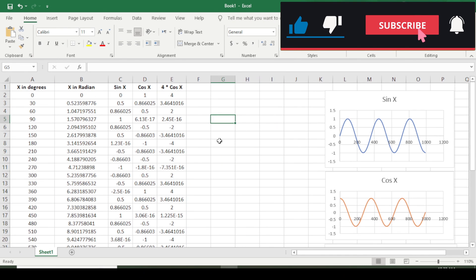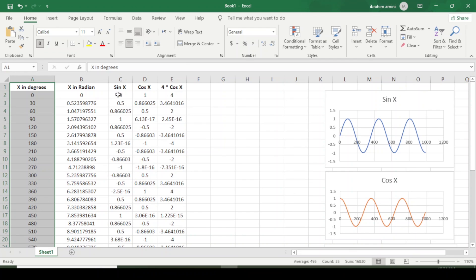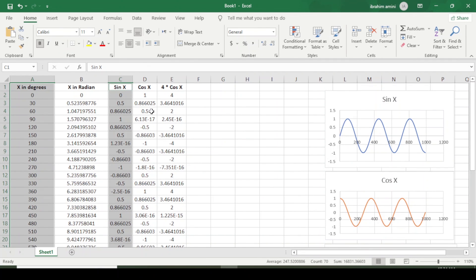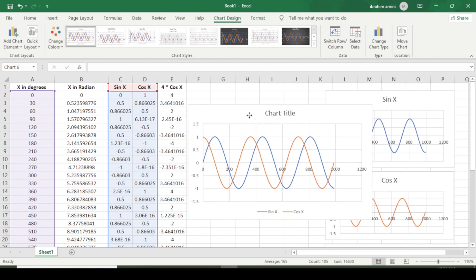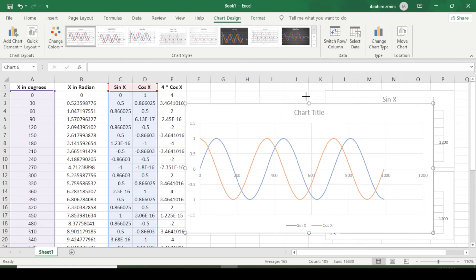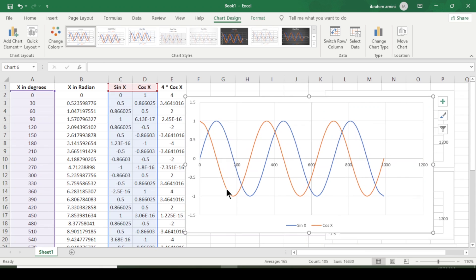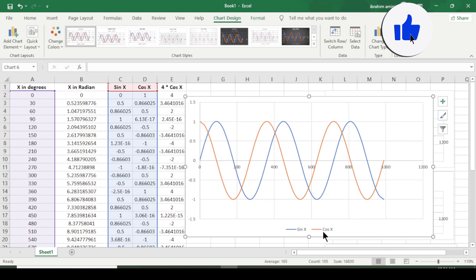Now I select the angles, then hold Ctrl and select both sine x and cosine x together, and go to Insert, Scatter. This gives a combined graph showing both curves. The blue line is sine x, starting from zero and returning to zero, and the other color is for cosine x.